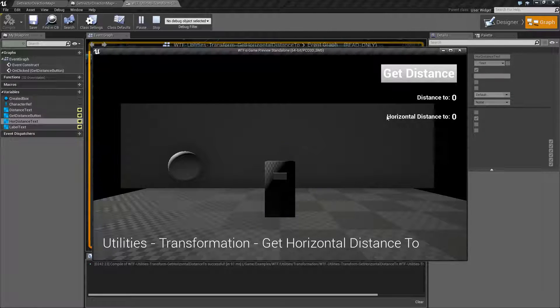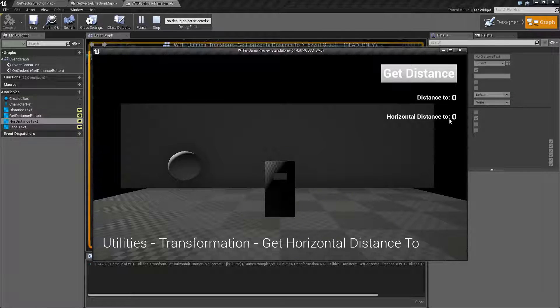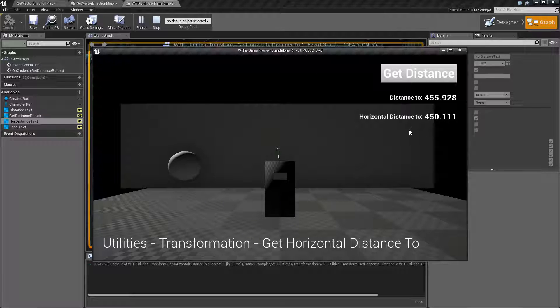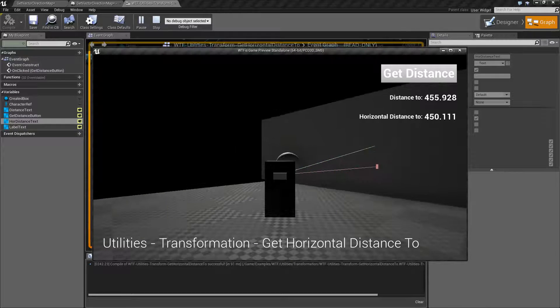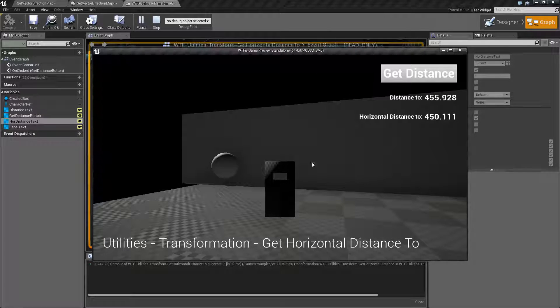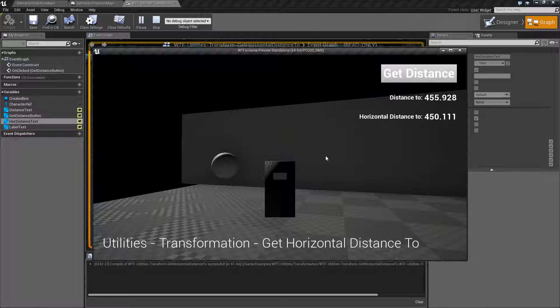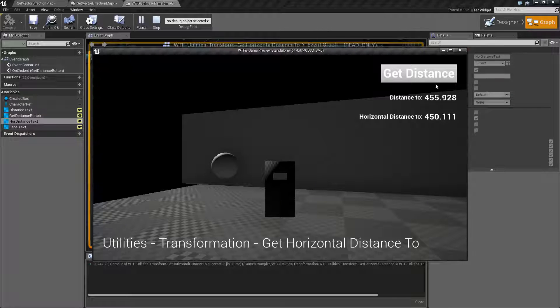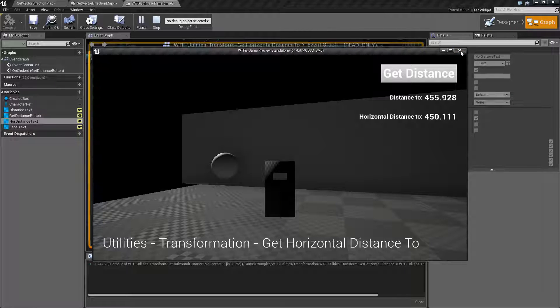And we're actually going to find they are different numbers. Using the Horizontal Distance To, it will basically give you the distance between two actors just on the horizontal plane regardless of if there's any vertical to it at all. So let me go ahead and show you this.